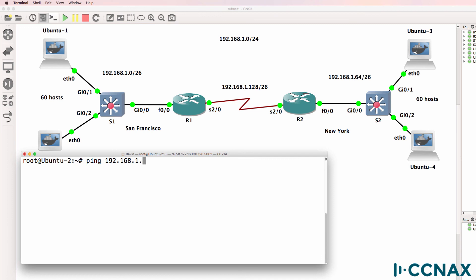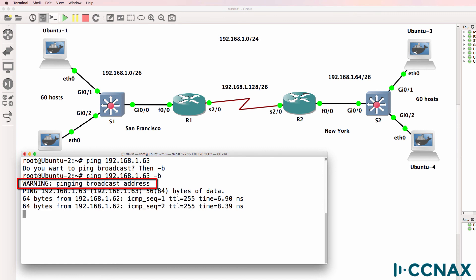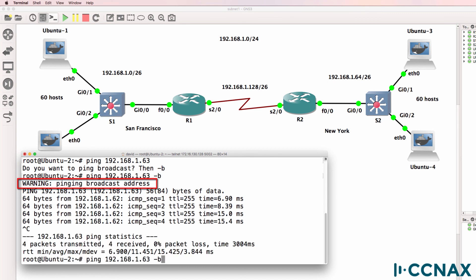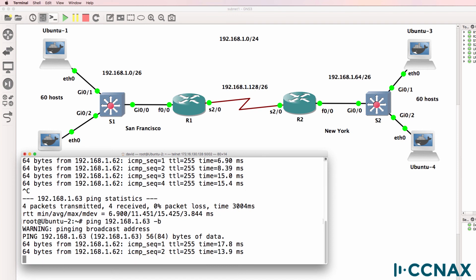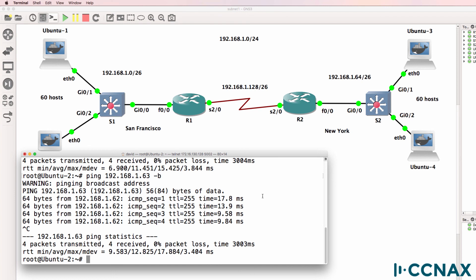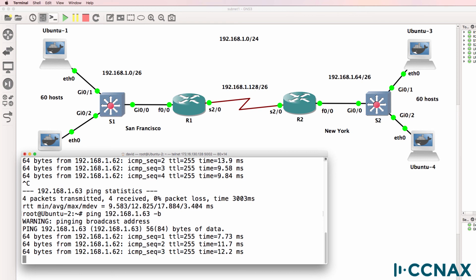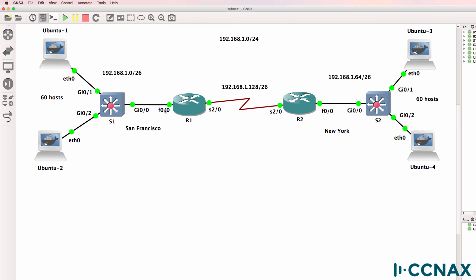Now one last test — let's ping the broadcast address. Notice we are told we have to explicitly specify broadcast. When we broadcast, the router actually replies to that broadcast but the other host doesn't. We are pinging the broadcast address when we use 63. So the broadcast isn't 192.168.1.255 — the broadcast address for the subnet is 192.168.1.63. We've successfully configured this subnet.